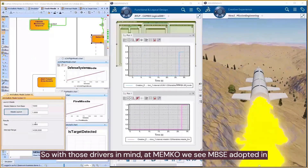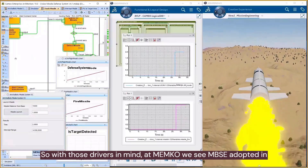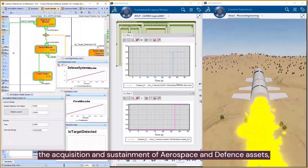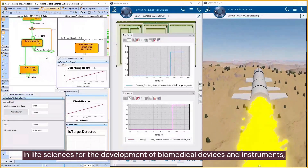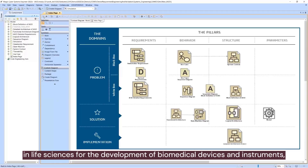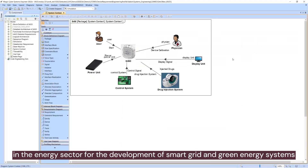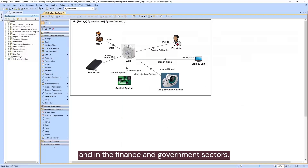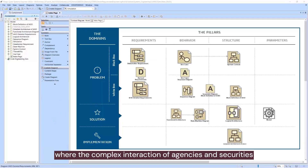With those drivers in mind, at Manco we see MBSE adopted in the acquisition and sustainment of aerospace and defense assets, in life sciences for the development of biomedical devices and instruments, in the energy sector for the development of smart grid and green energy systems, and in the finance and government sectors where the complex interaction of agencies and securities needs to be carefully orchestrated.